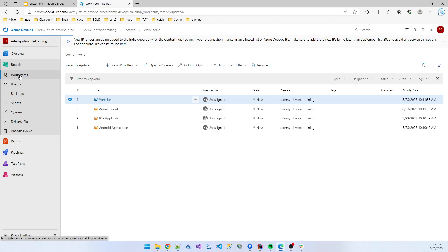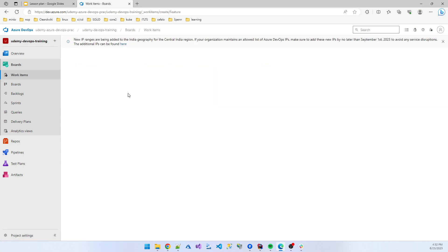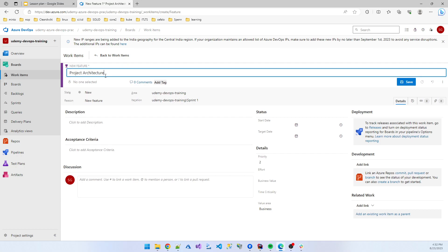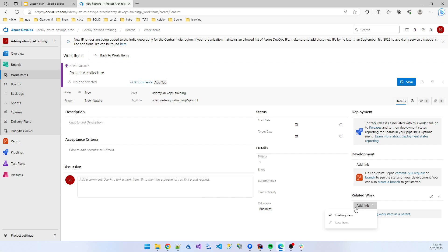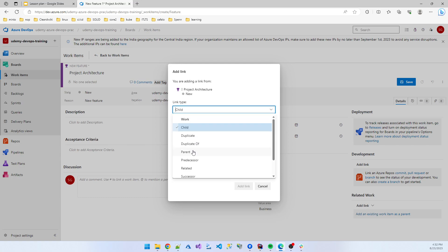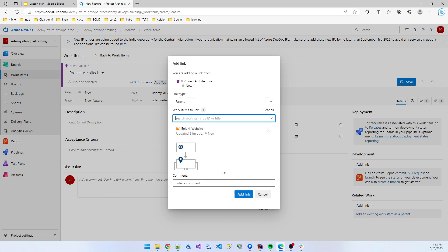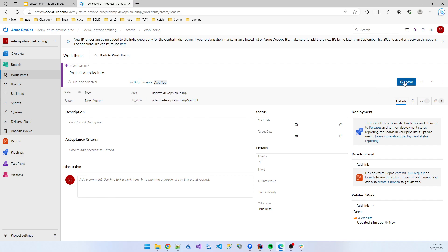In work items we are also creating features. I created a feature — suppose 'Project Architecture' — and set the priority to top priority. We can select the parent item; I am using the website part. The parent 'website' is linked there to 'Project Architecture' feature. Click save.